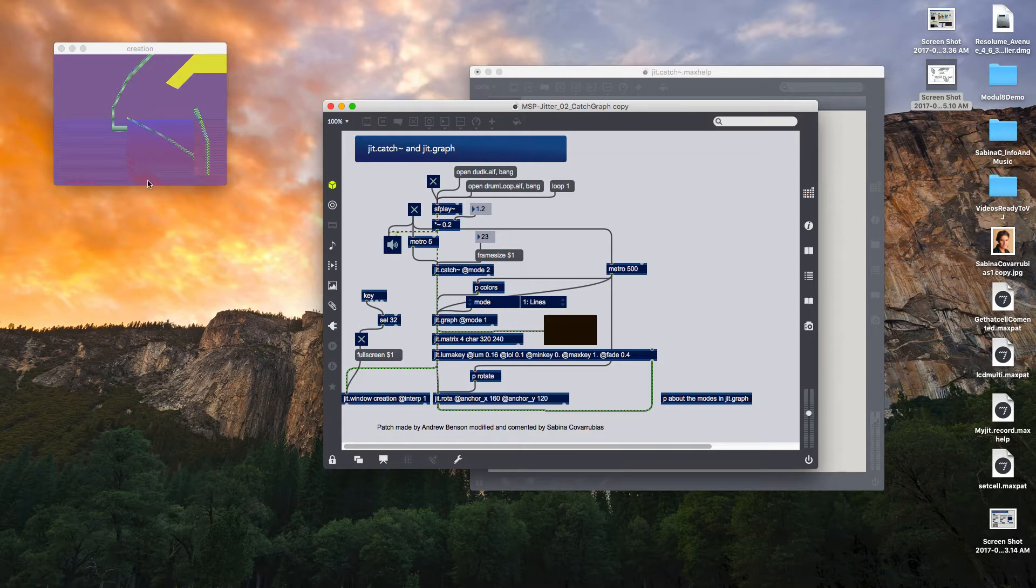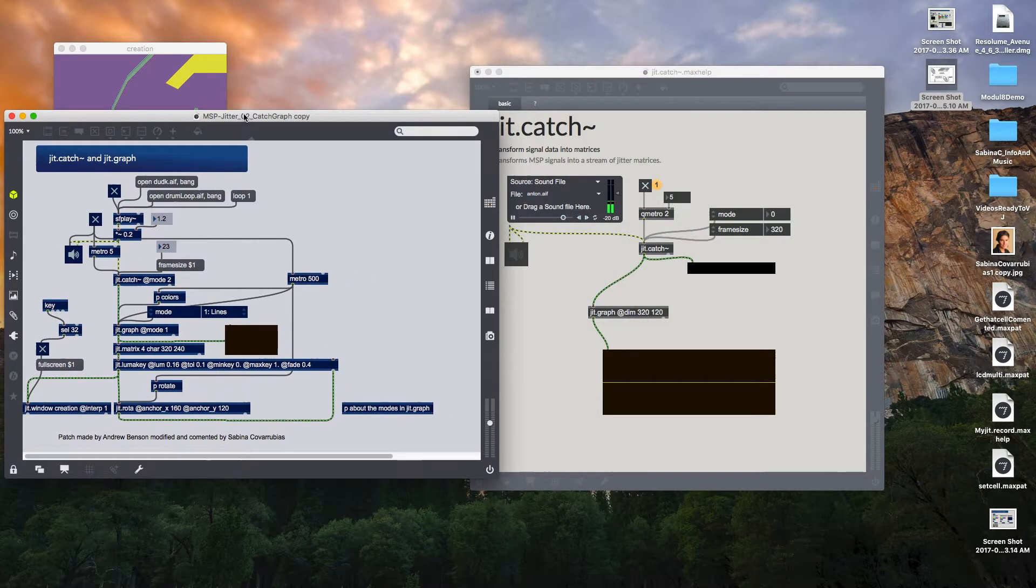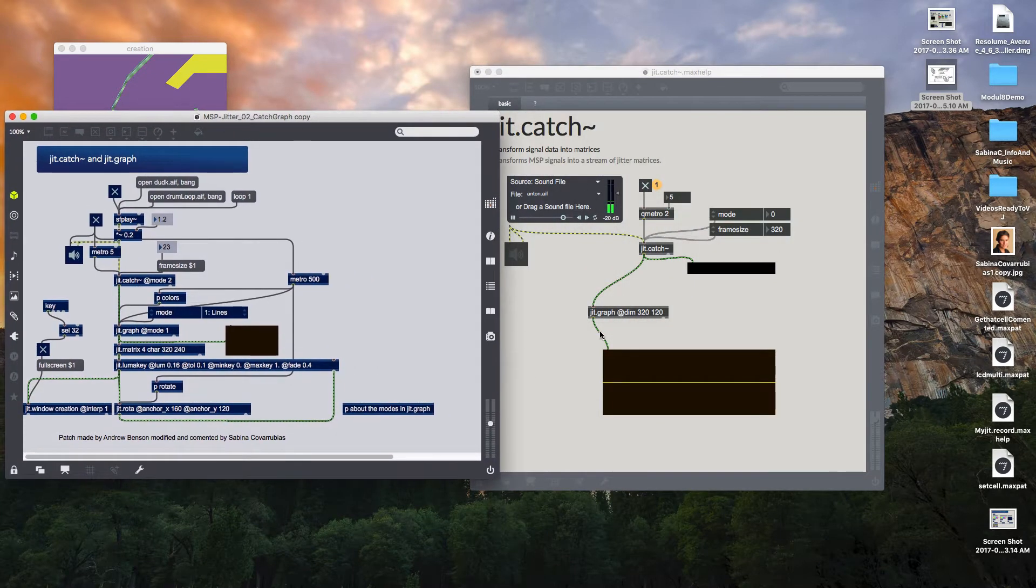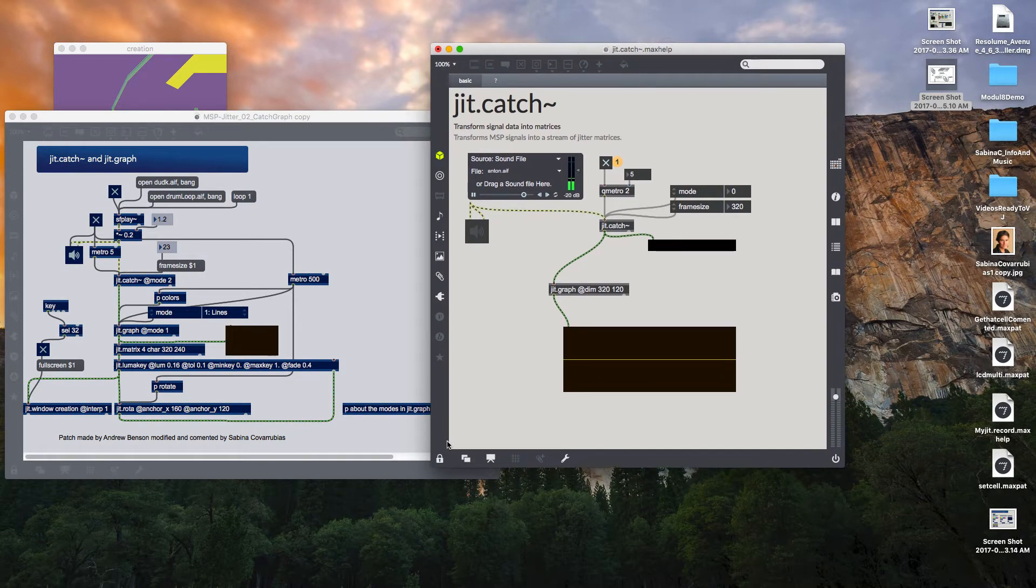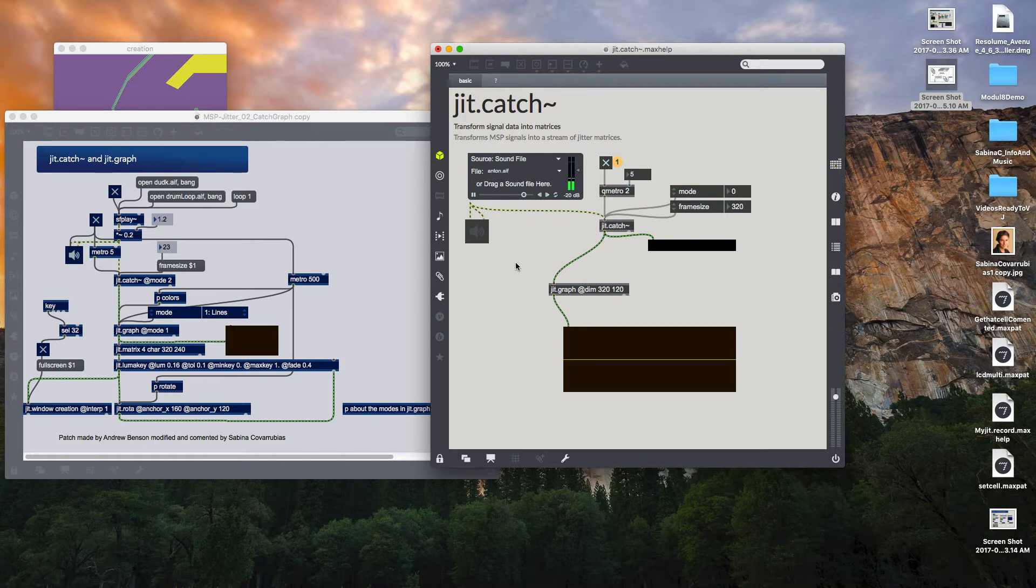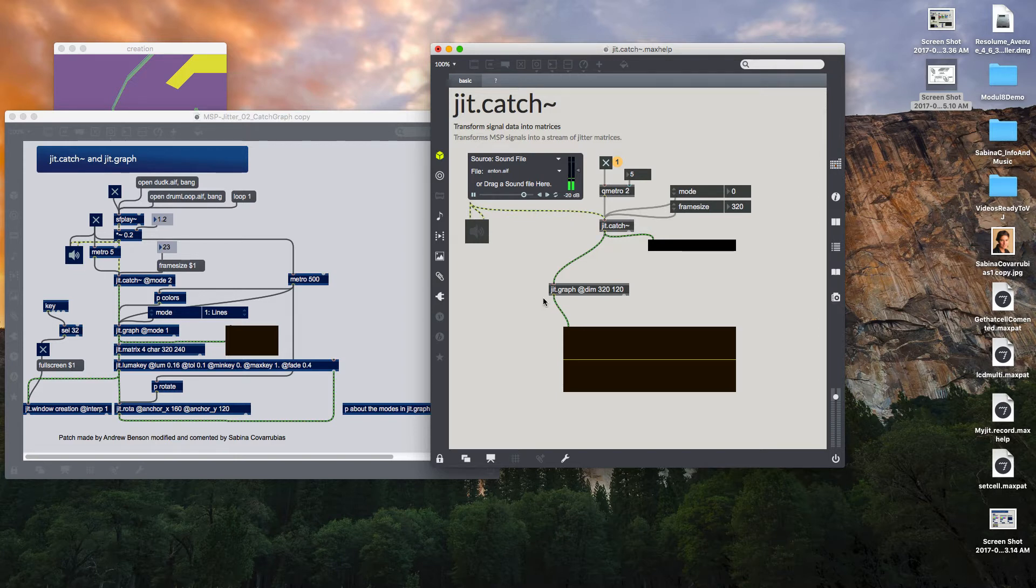So let's see that this object JIT point catch usually can work together with a JIT point graph. This is the JIT point catch help file and here you see that this JIT point catch is connected to JIT point graph. This object is going to allow to make the conversion between the audio signal into the visual domain as a sound waveform.